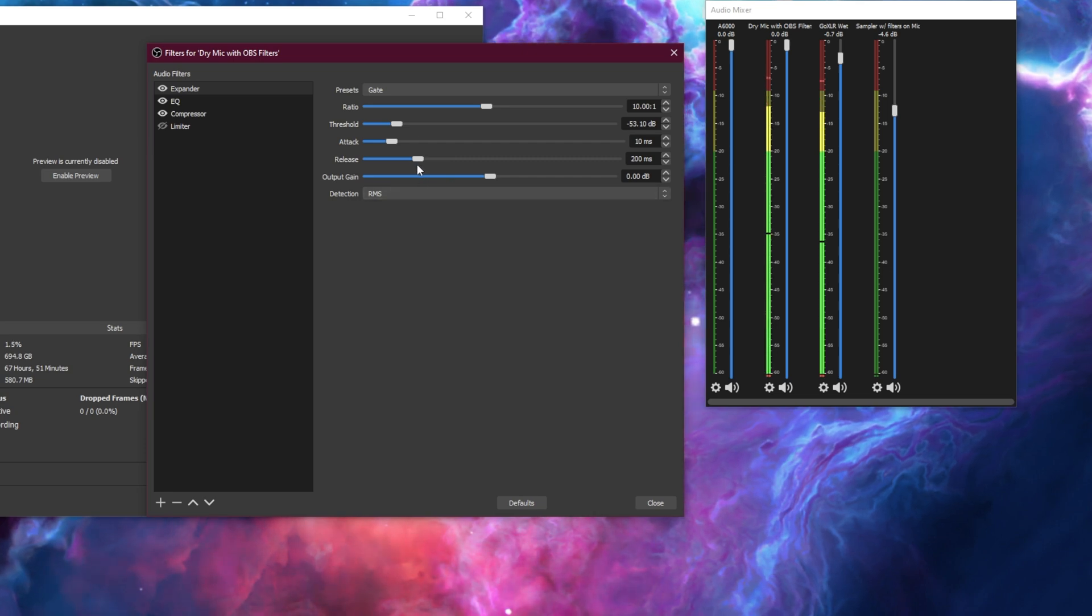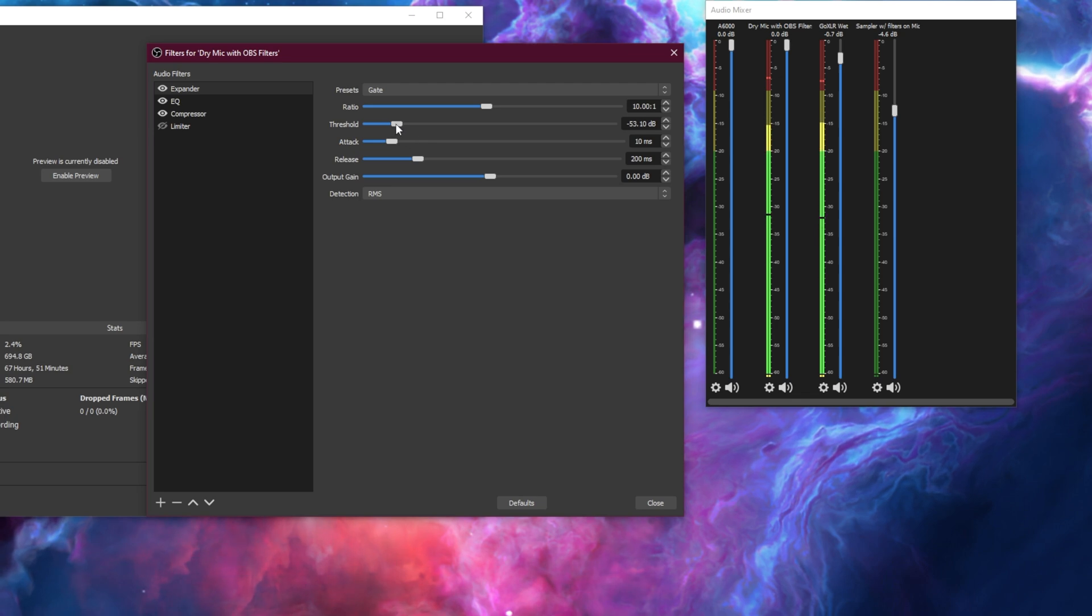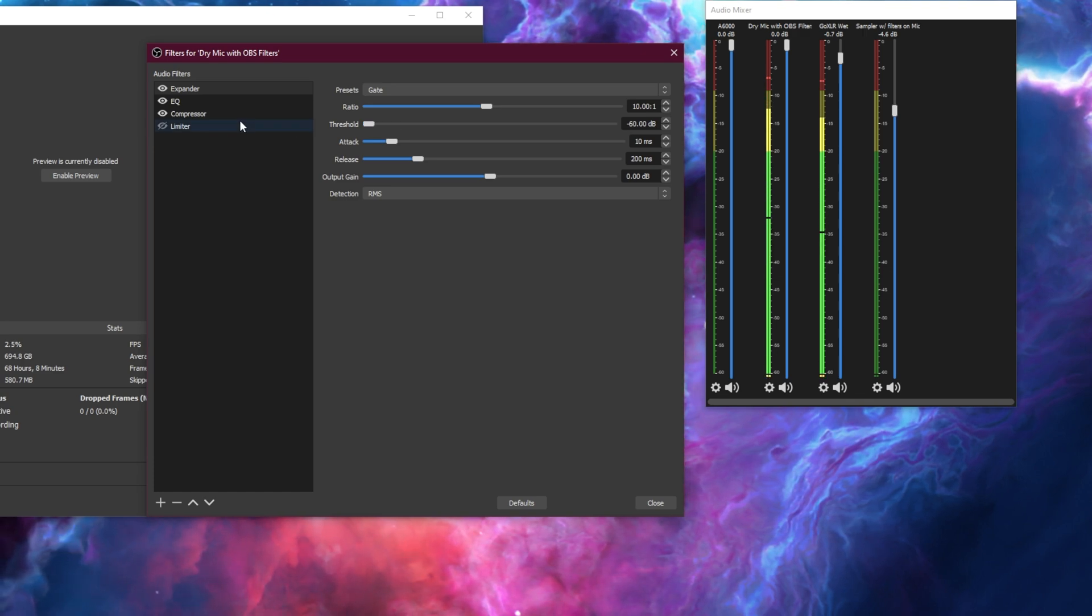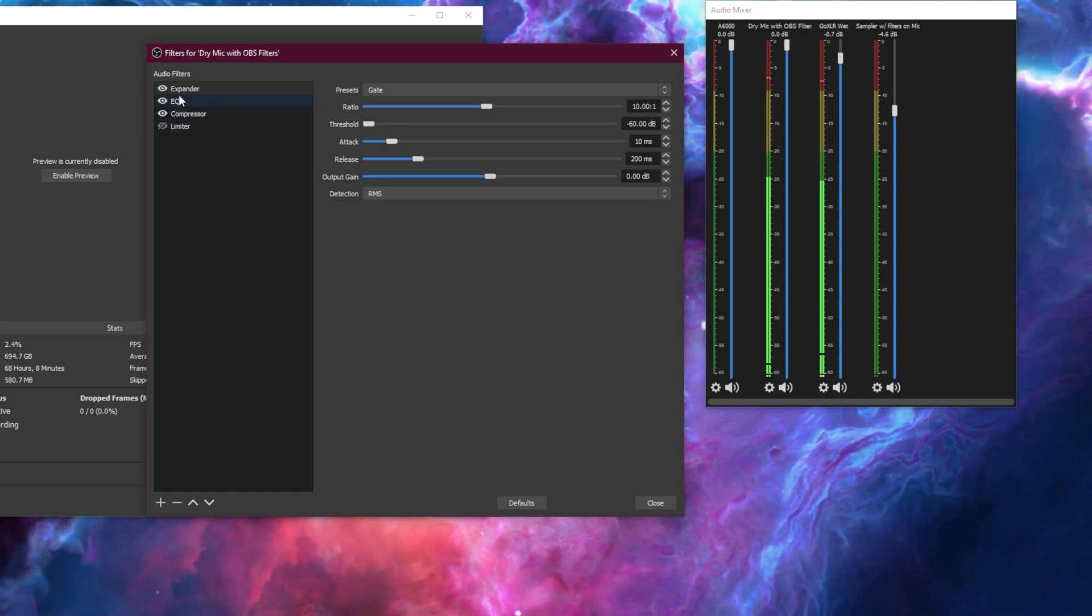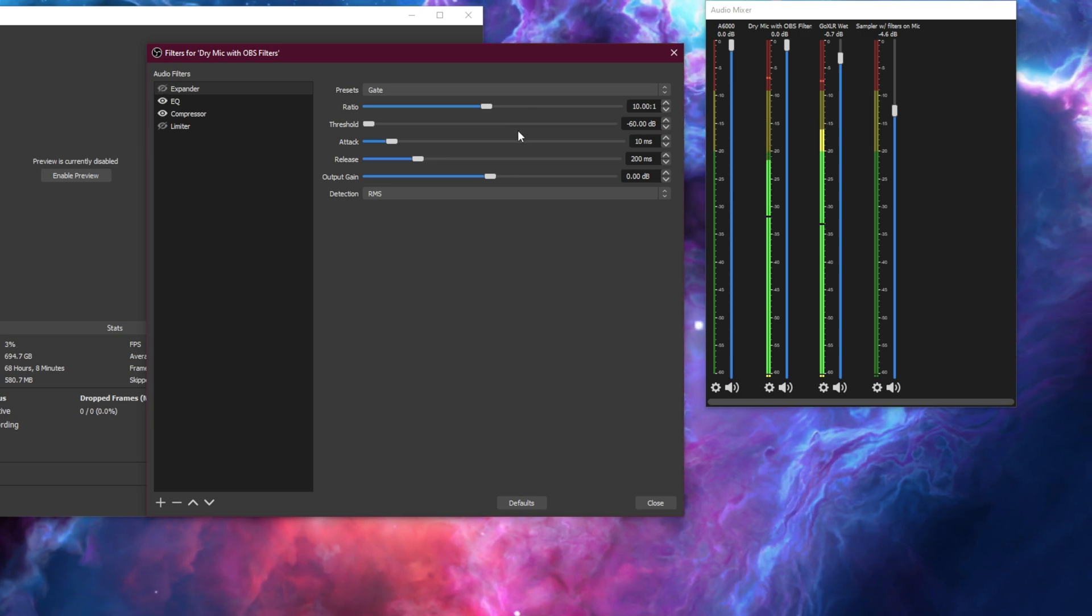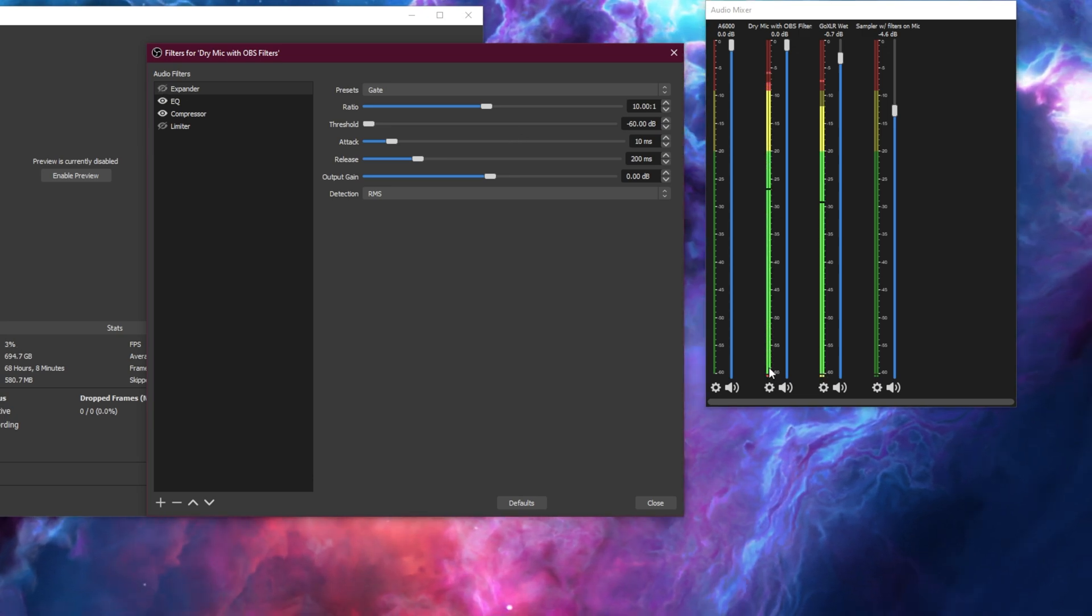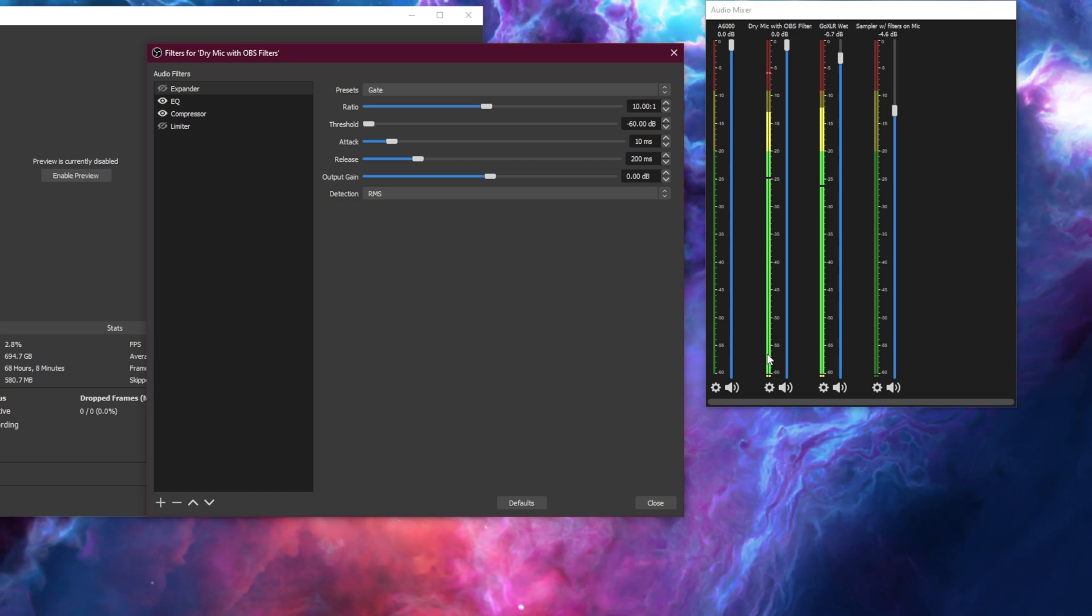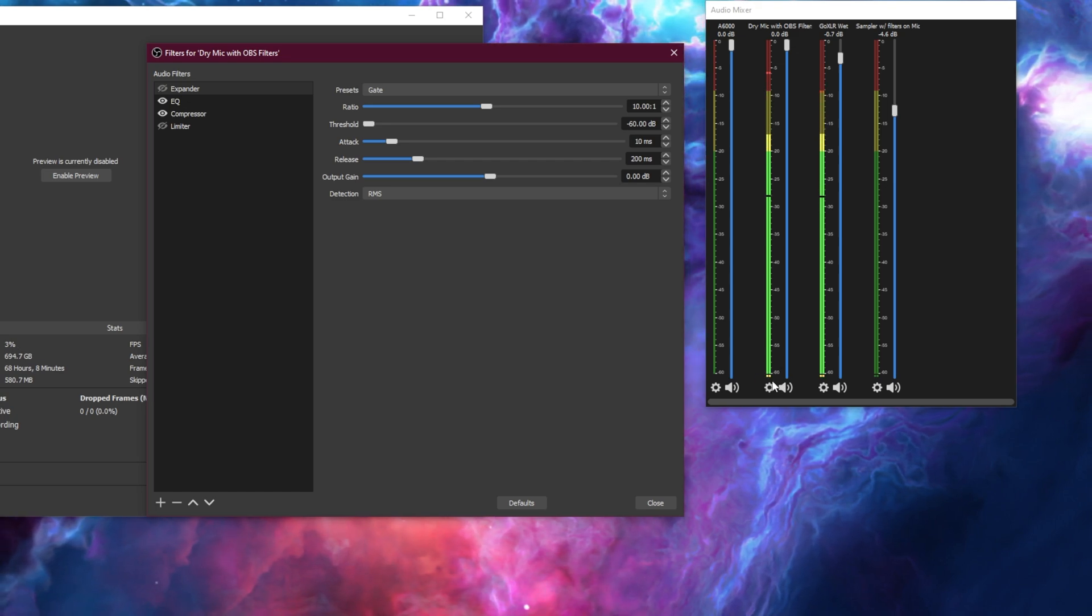Now this is the part of the tutorial that I can't do for you. And that is setting your gate threshold. However, I can tell you how to best set this up. So I have turned, I'm just going to turn the expander off for a second. You'll notice that my voice makes a little bit, or my background noise makes a little bit of noise down at -60 dB.